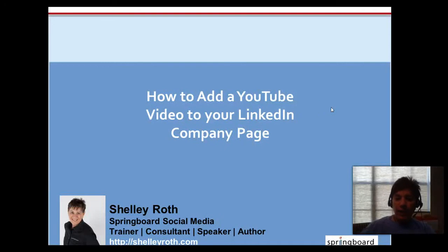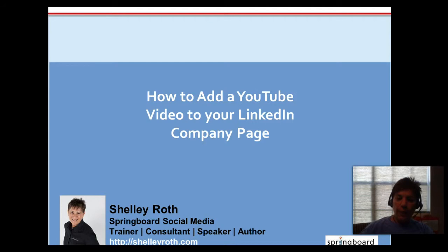Hey everybody, it's Shelly. Happy Friday to you. This is a video about how to add a YouTube video and description to a product or service on your company page on LinkedIn.